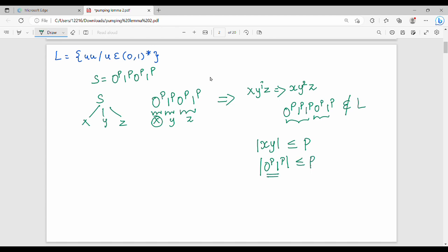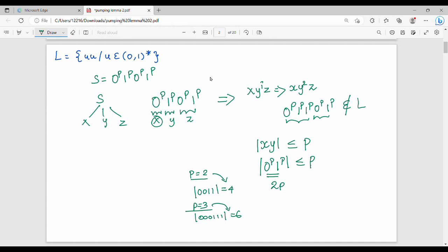How do you think about this length? 0^P, 1^P — how do you calculate it? For P equal to 2: 0,0,1,1 — length 4. For P equal to 3: 0,0,0,1,1,1 — length 6. The relationship is: P=3 gives length 6, P=2 gives length 4. So the length is P plus P equals 2P. That means 2P is greater than P, so the third condition fails.